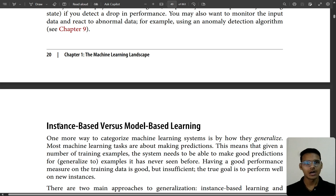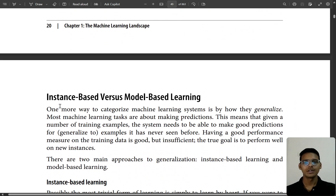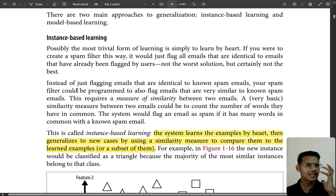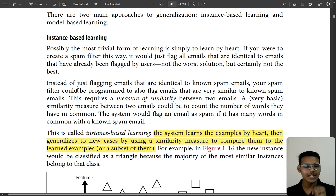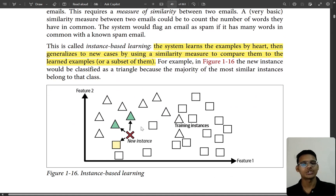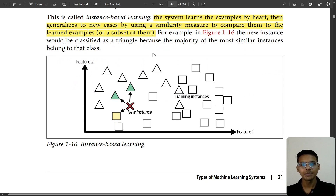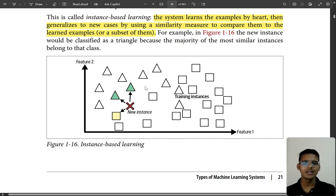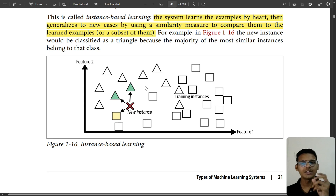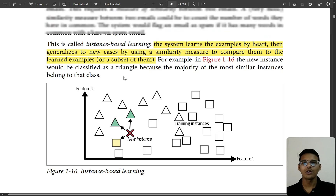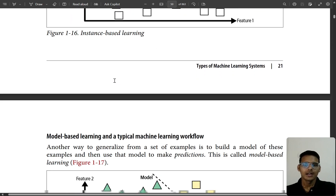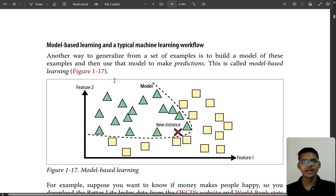We've completed batch and online learning — now let's go to instance-based versus model-based learning. Instance-based learning is like learning something by heart and then generalizing to new cases. For example, in a picture with many triangles, the machine learns there are many triangles, so it assumes new samples will also be triangles. That's instance-based learning.